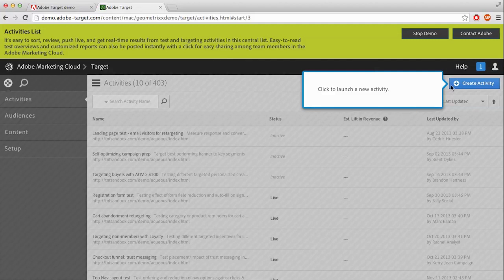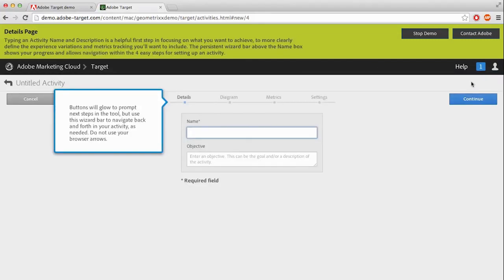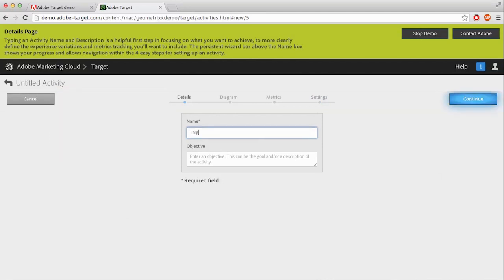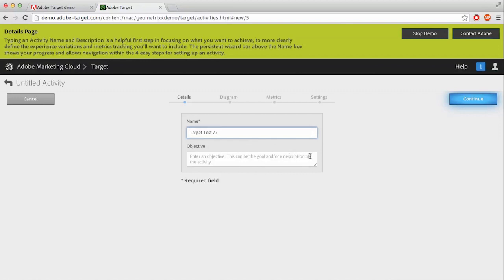But an activity basically is a project. It helps with sharing and managing within the Adobe Marketing Cloud. Once the page loads, like it has, let's go ahead and enter a name for our test. I'm going with TargetTest77. That sounds good. An objective, you can also add a little description of the test. Go ahead and click the Continue button in the top right corner.